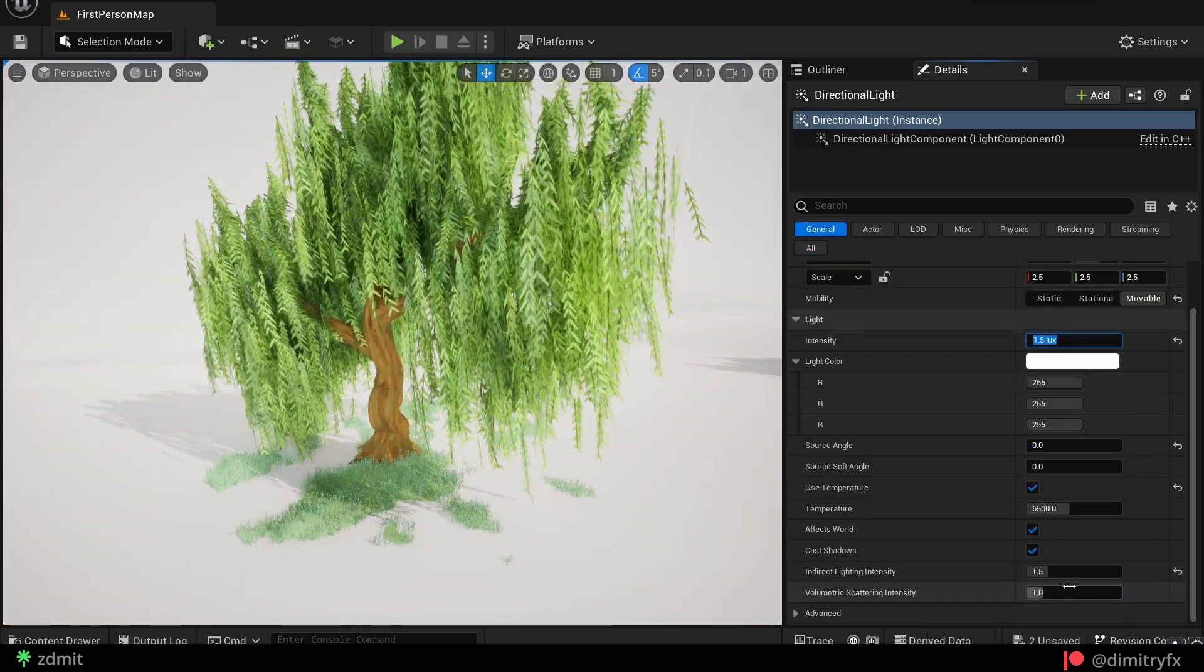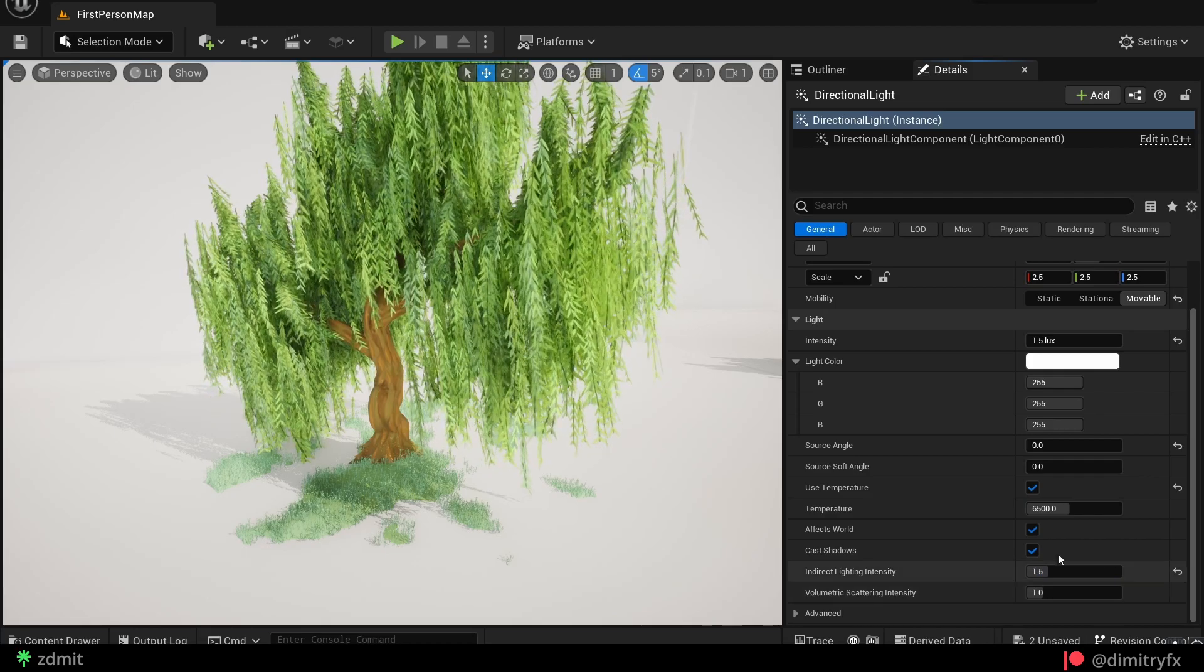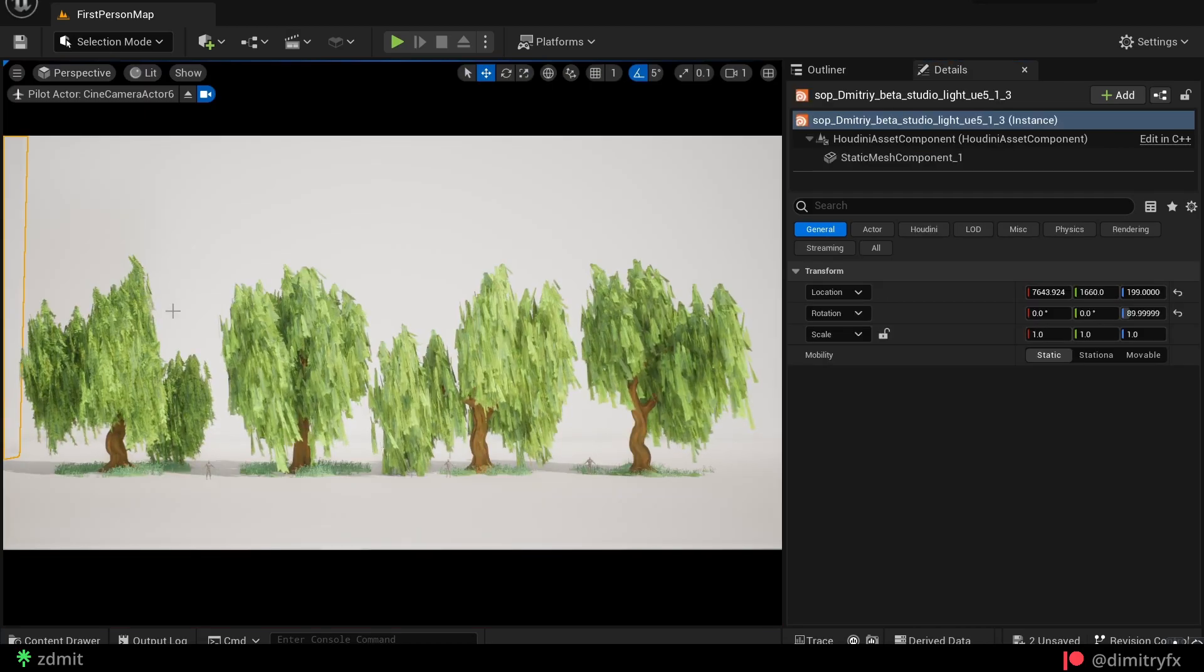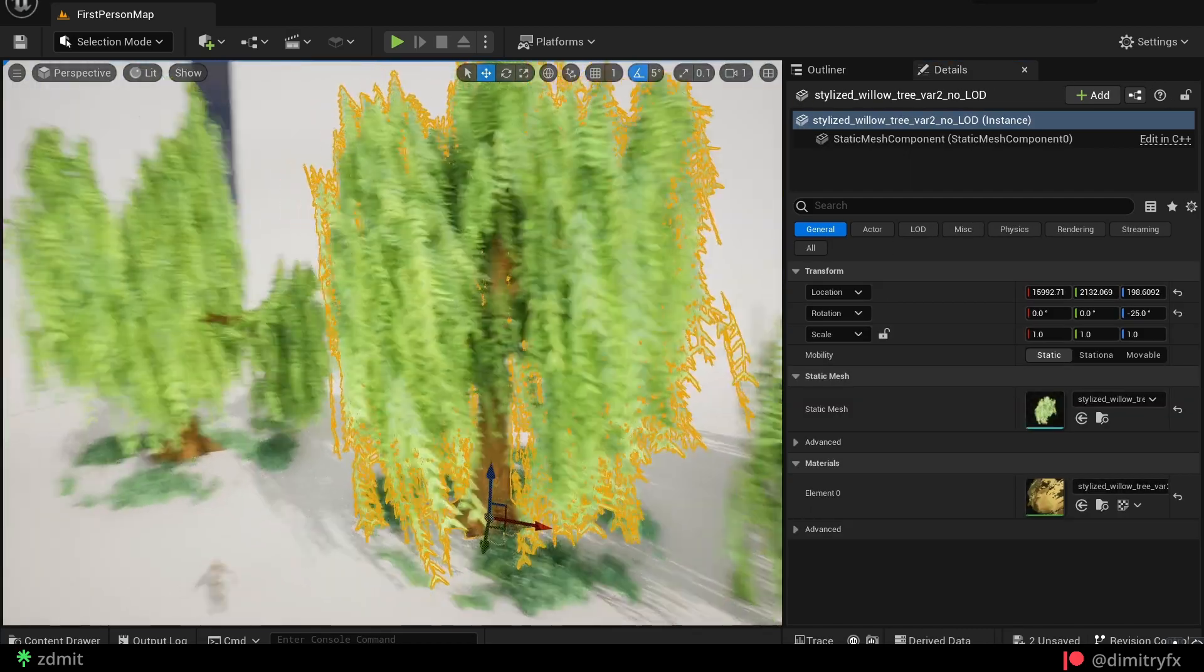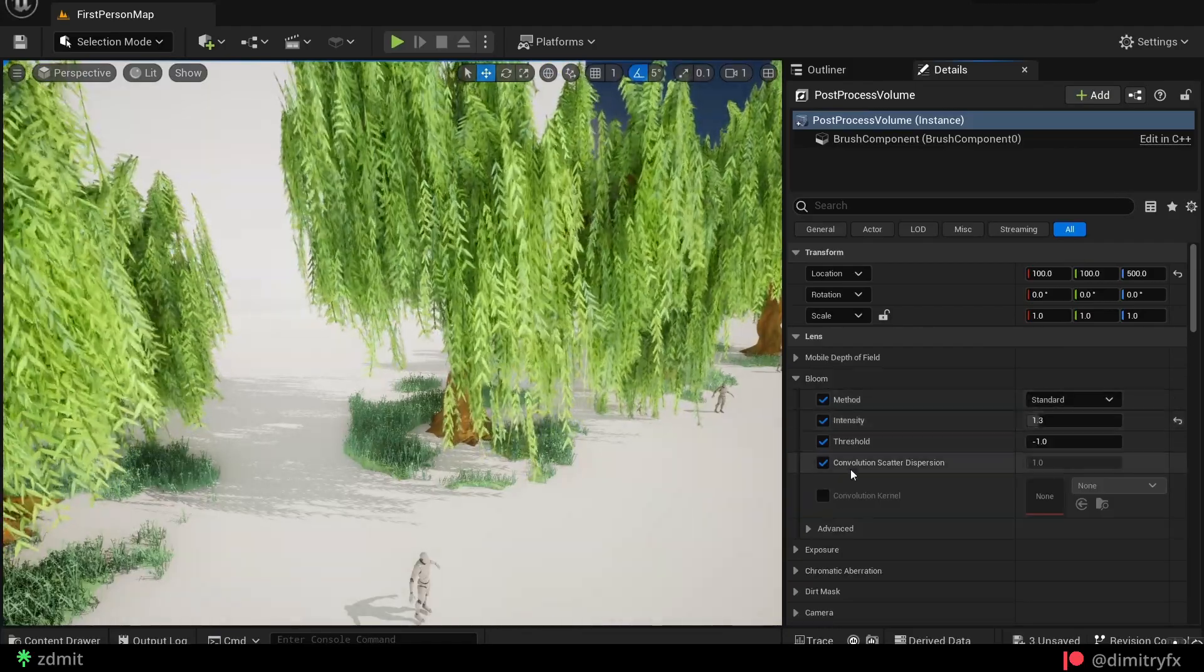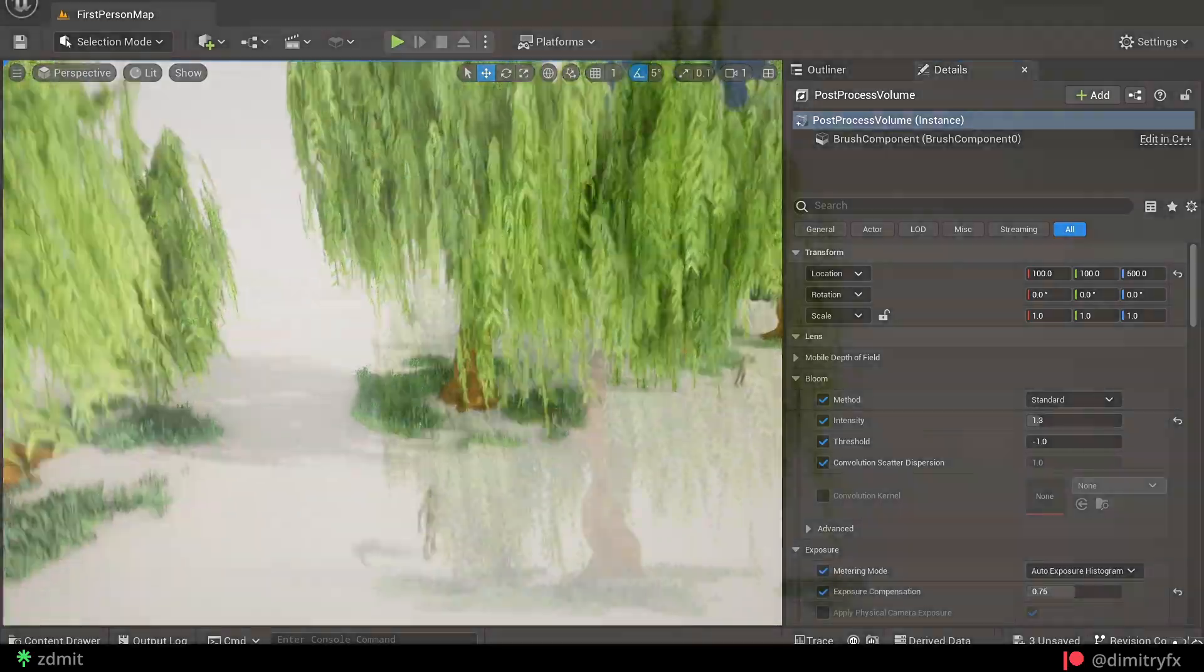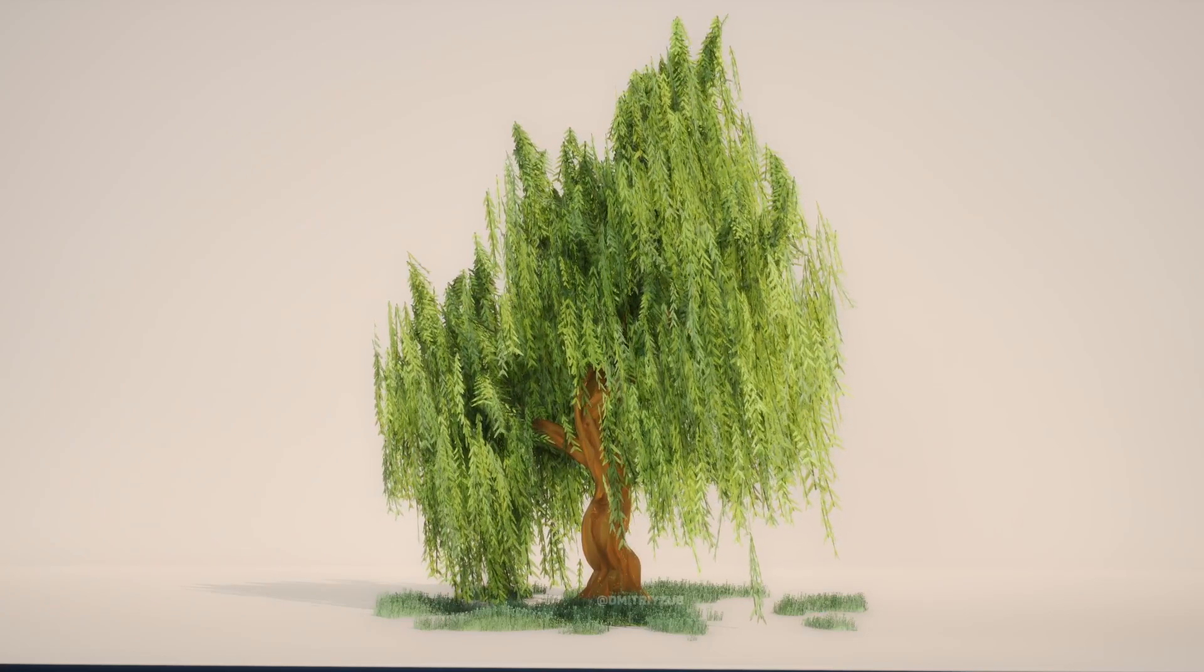The directional light has an intensity of 1.5 and 1.5 for indirect light intensity. In the post process settings, I enable bloom and lower exposure. And that's pretty much how I done it.